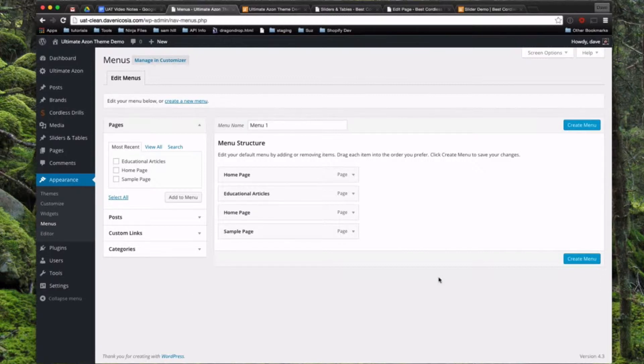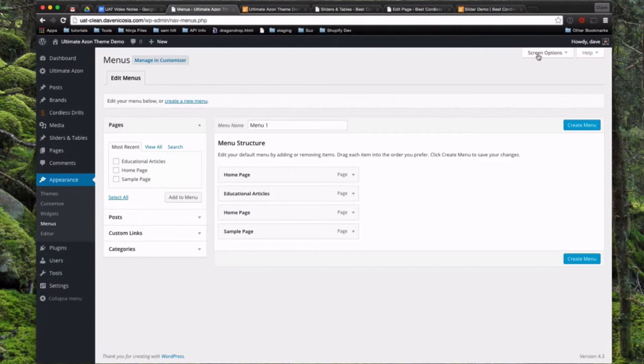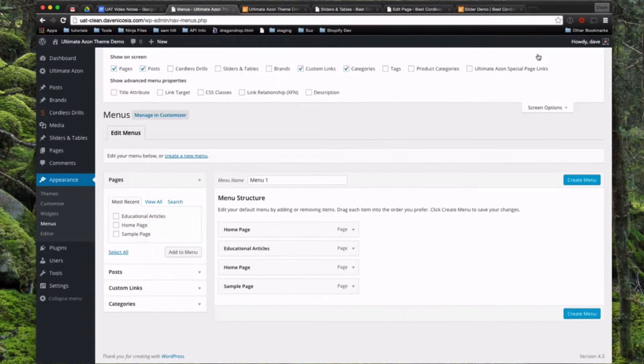So there's a little tab up here in the top right called Screen Options, and some of you might know about this, some of you might not. It's one of those things that most people don't even realize is there until they end up needing it someday. So if we click that little tab, it's going to give you some different screen options.